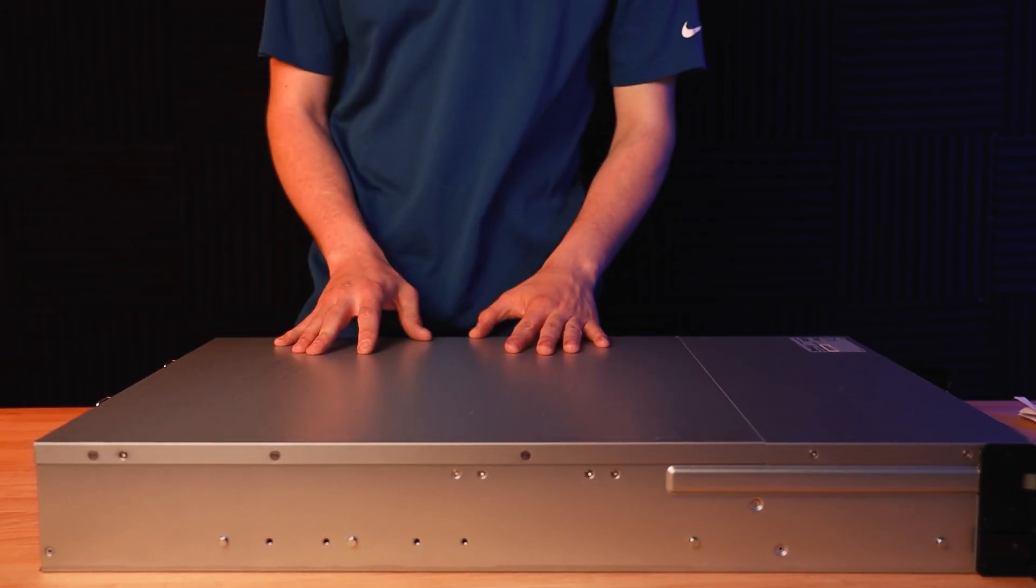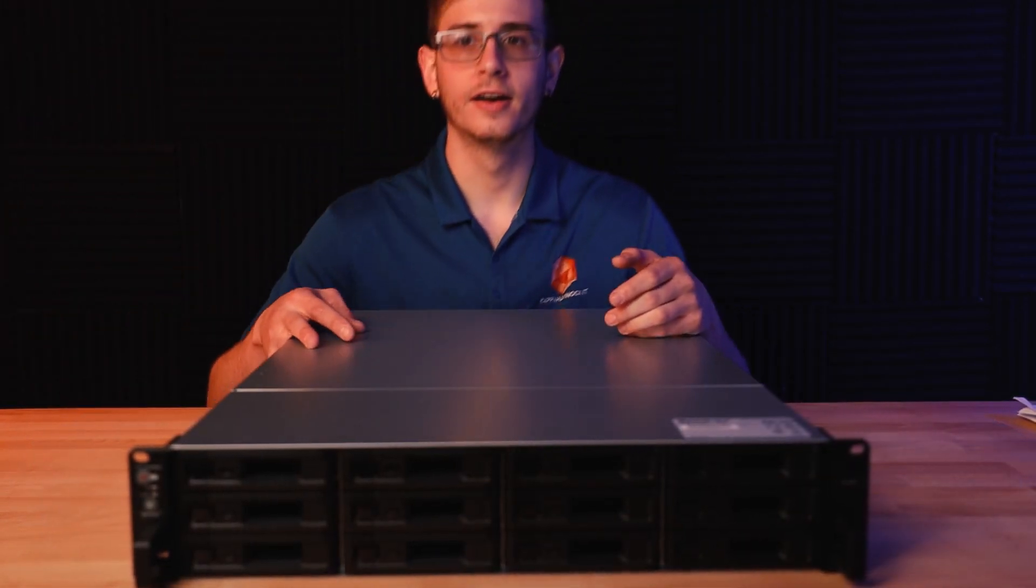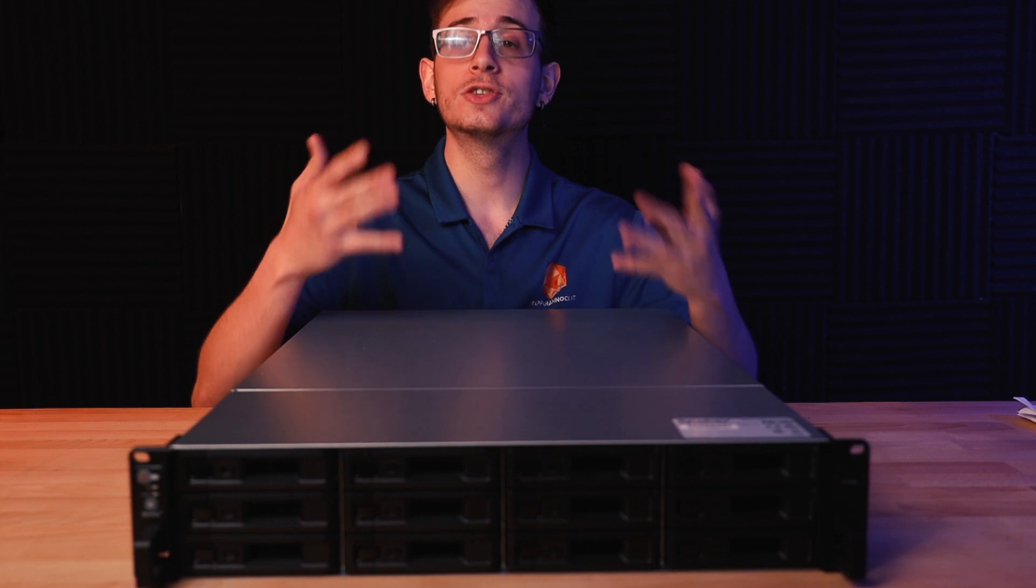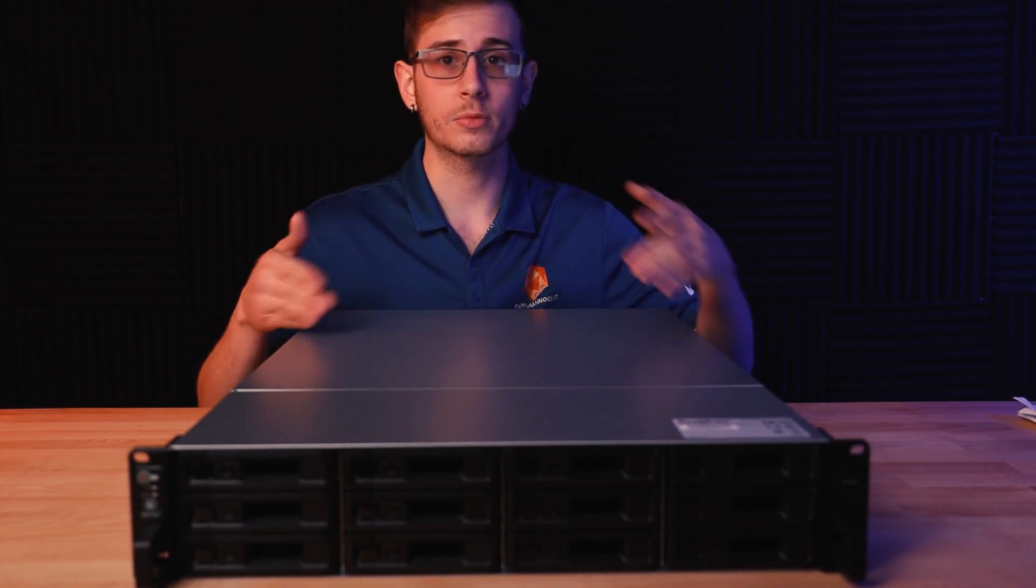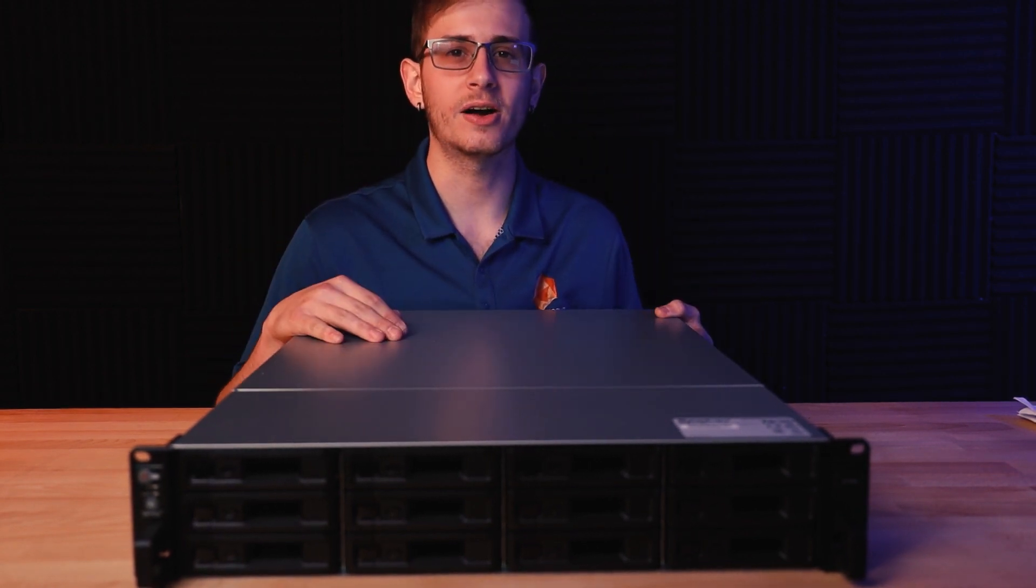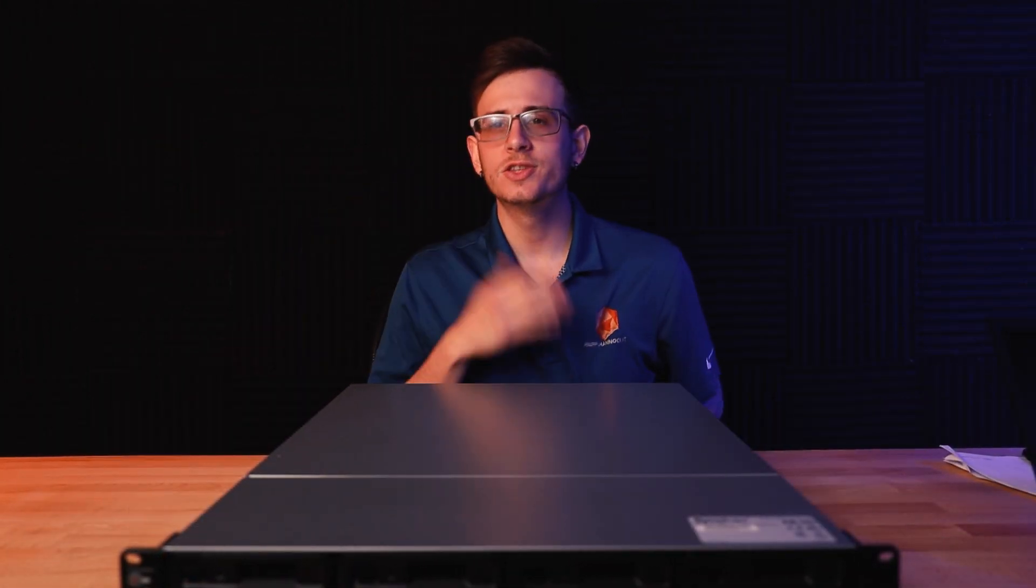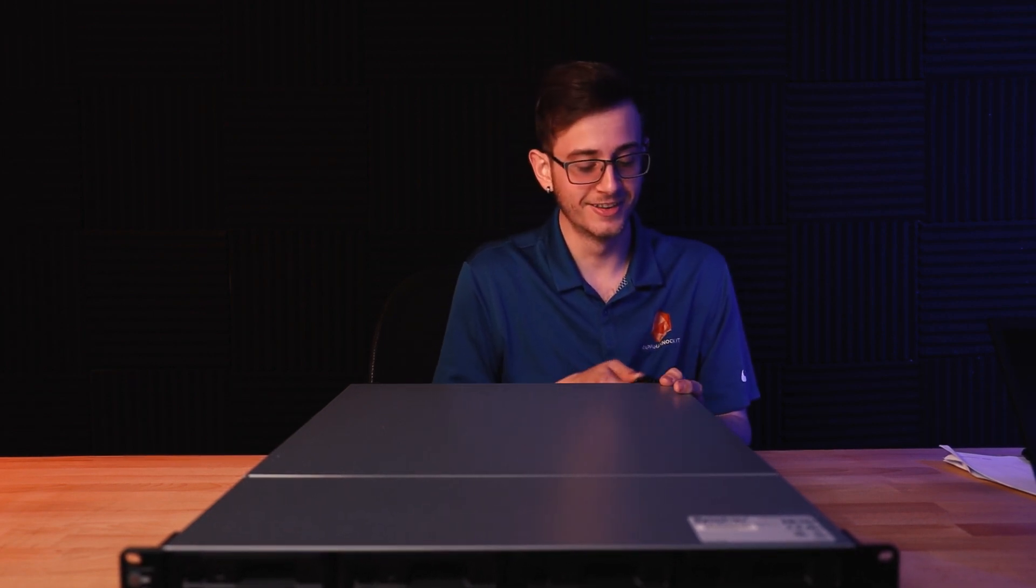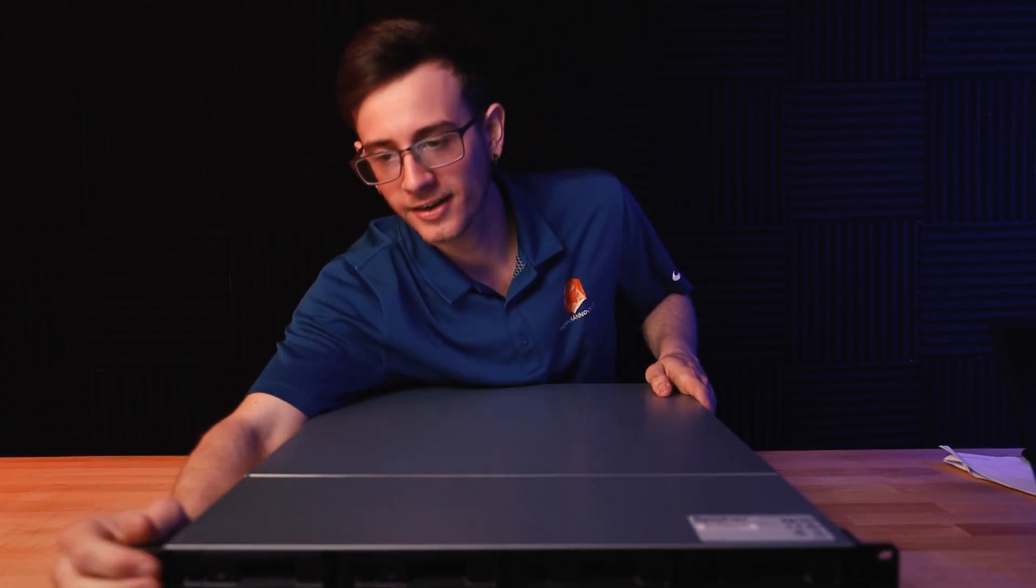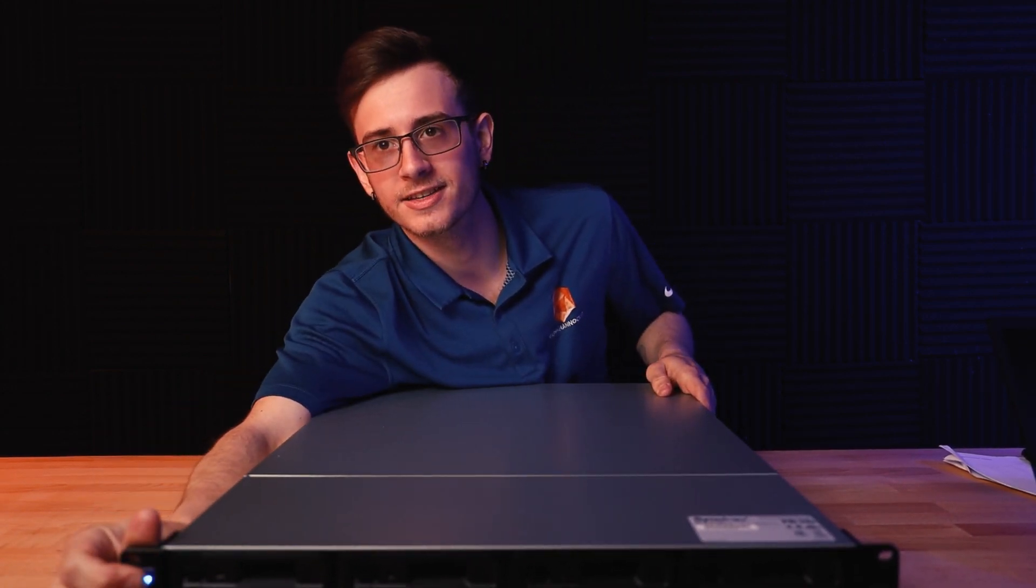Then the controller just slides in nice and easy just like that. Now that we've gone over the internals of one of our controllers and the hardware for this device, let's go ahead and power it on. Don't let the beeping scare you.